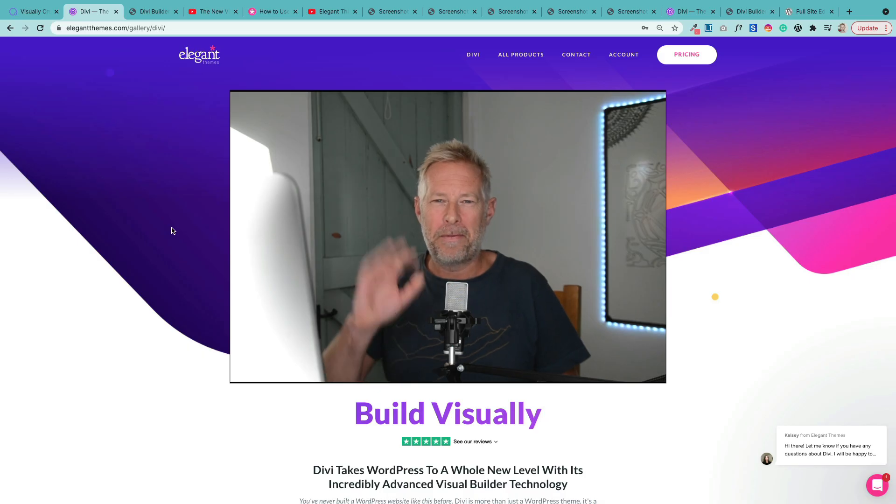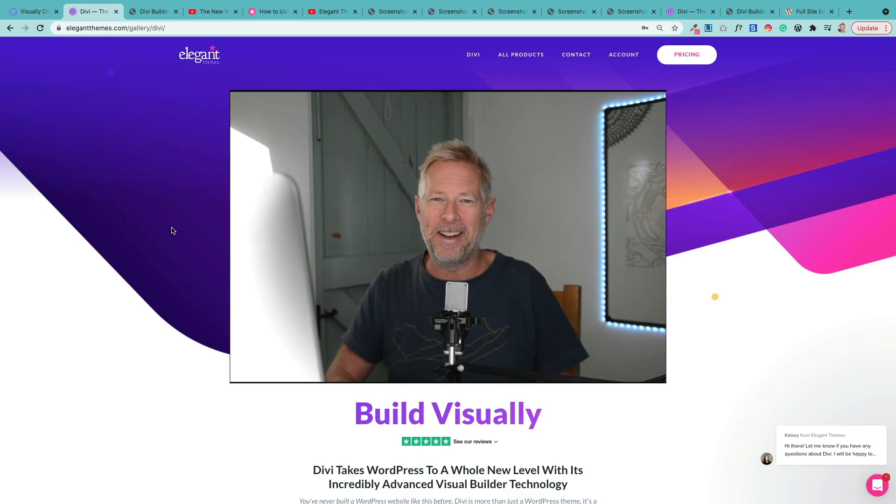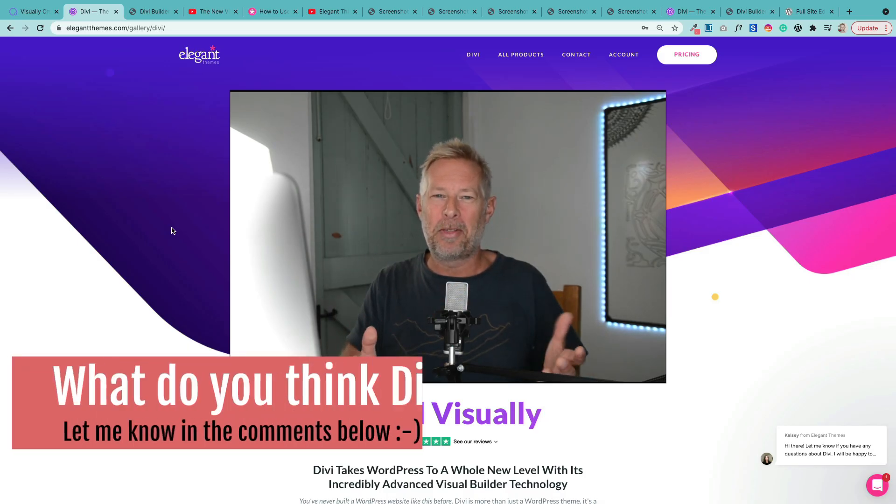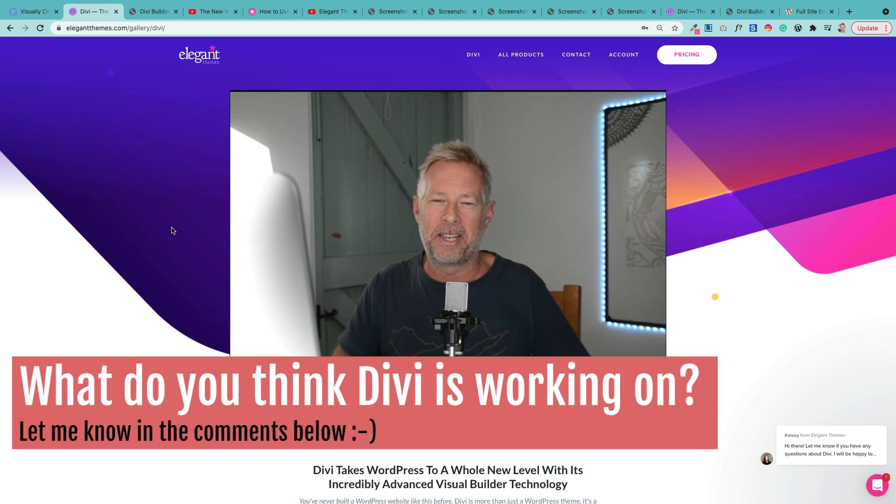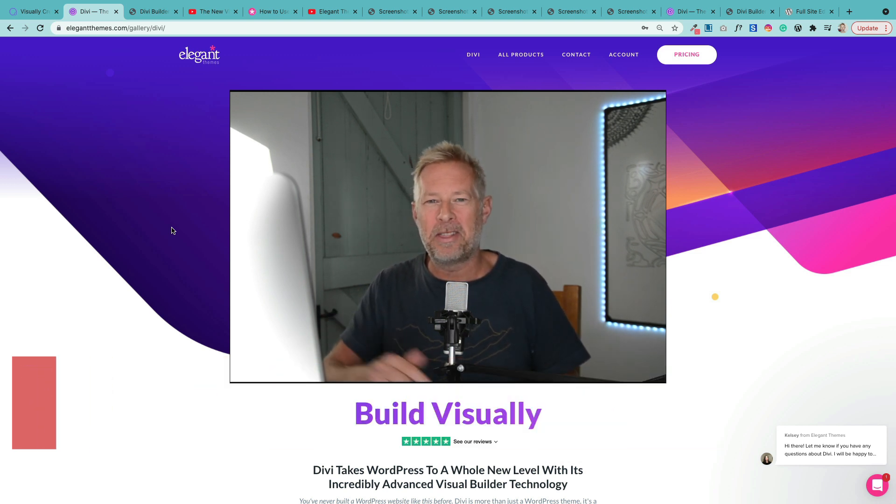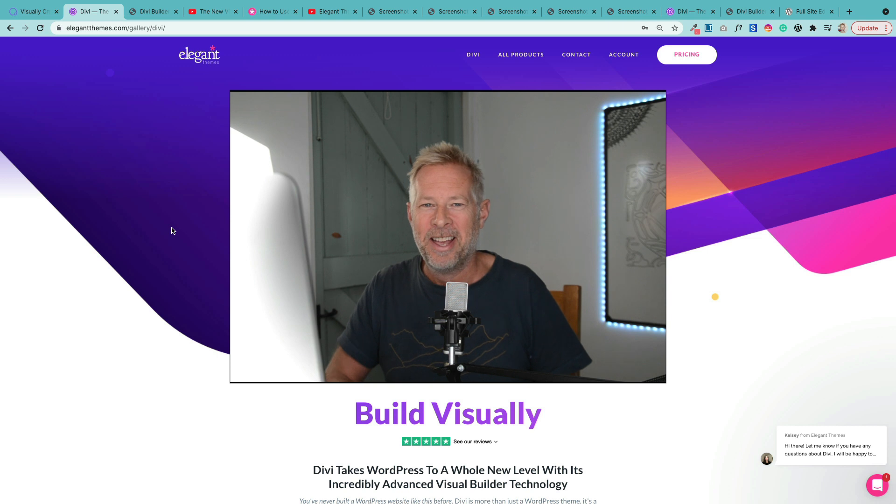Theory number five. There is no five. So I'd like you to tell me what you think Divi might be working on. Or what would you really like to see Divi working on in terms of Gutenberg? Let me know in the comments below.